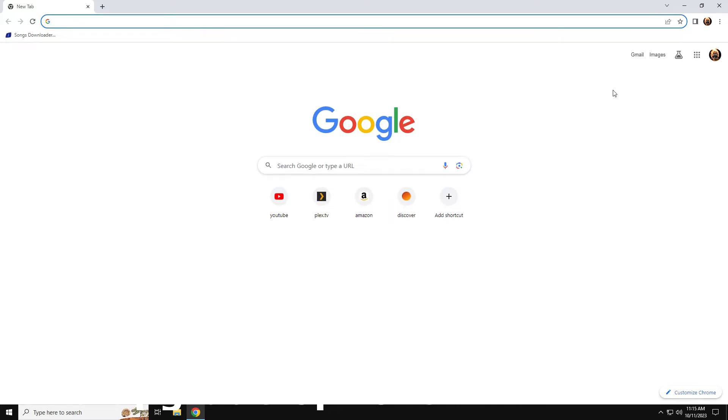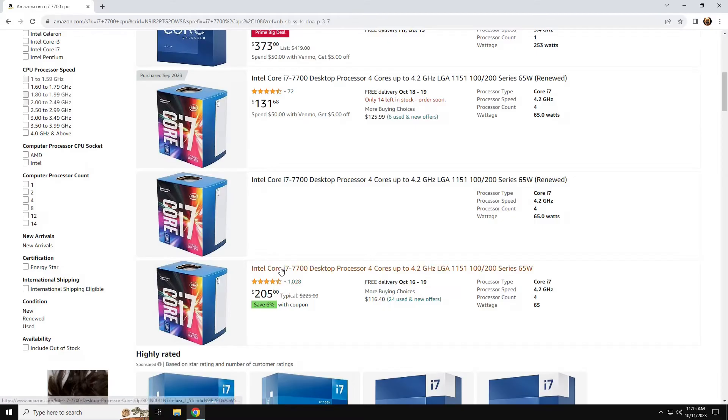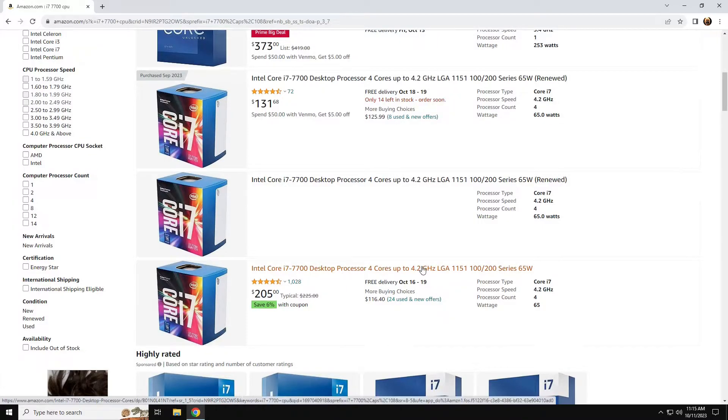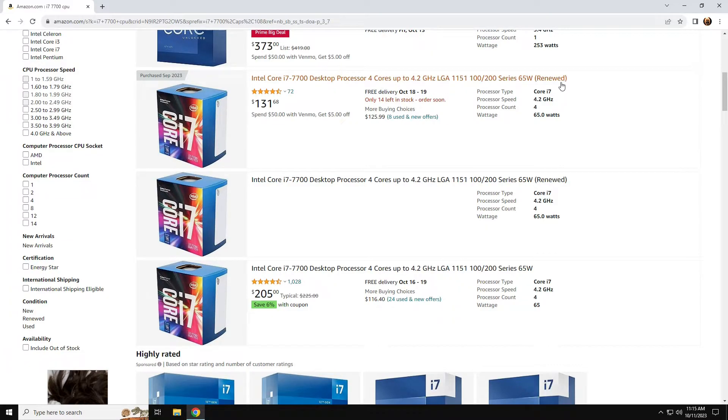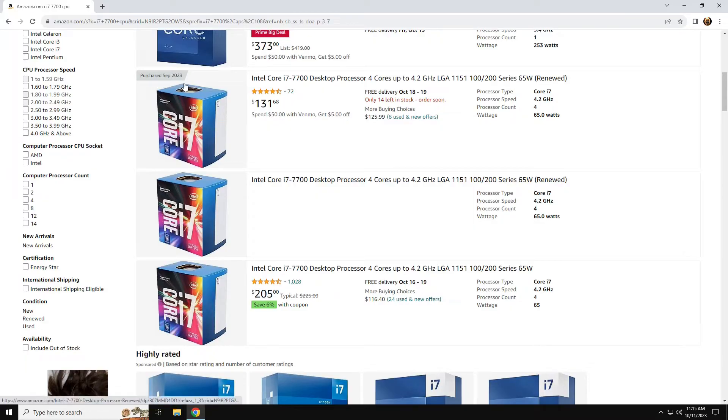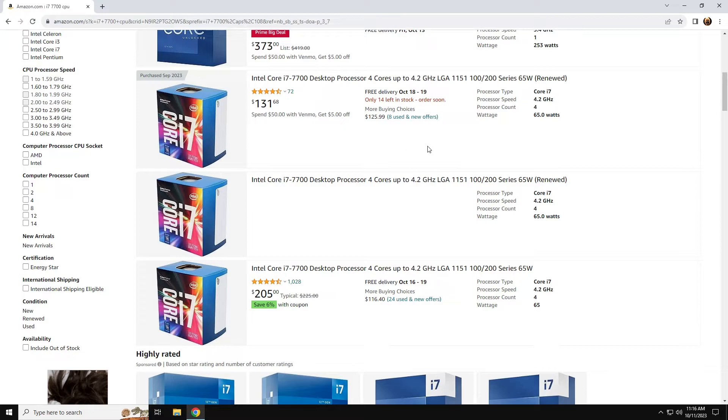So I got on handy dandy Amazon and started pricing these out. You can see i7 7700 four-core brand new in the box right here is $205. But I started looking at this one, a 7700 that is renewed, factory renewed by Amazon, it's $131. You can see I bought one earlier this month, it cost me about $130-ish for the chip and a little tube of thermal paste.